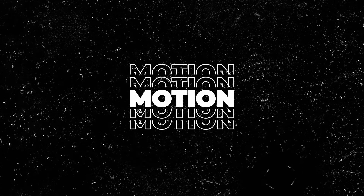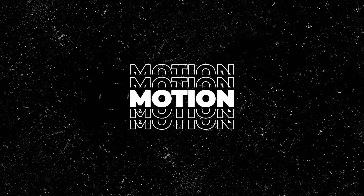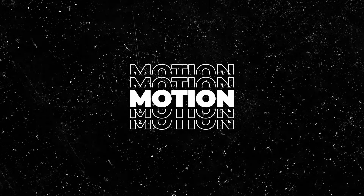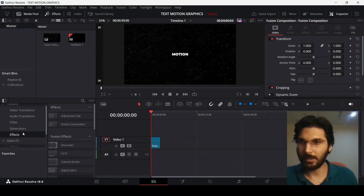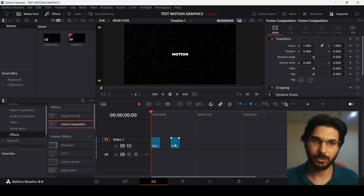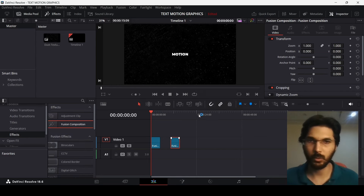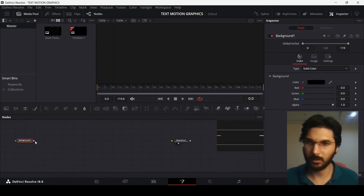In this video I'm going to show you how to create this motion graphics text in DaVinci Resolve. Let's go ahead and add in a fusion composition and head over to it, then add in the background.